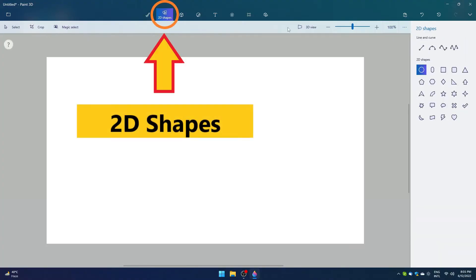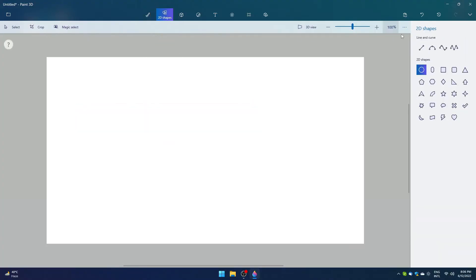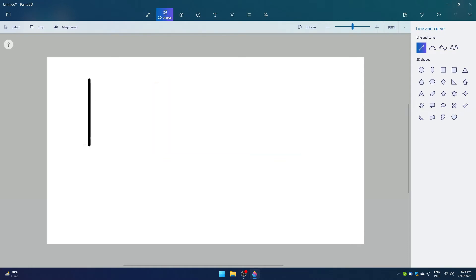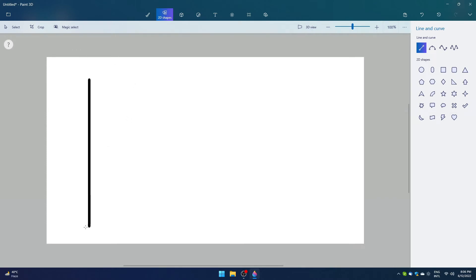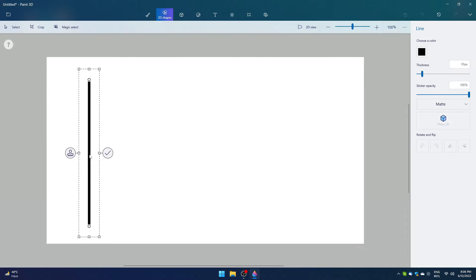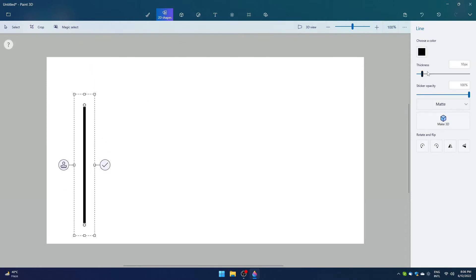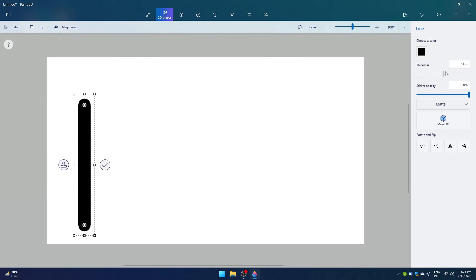The second option we have here is 2D shapes. First we have line here. While keeping the shift key pressed on the keyboard, you can make the line straight or change its degree while moving the mouse. You can also change the thickness of the line and opacity as well.